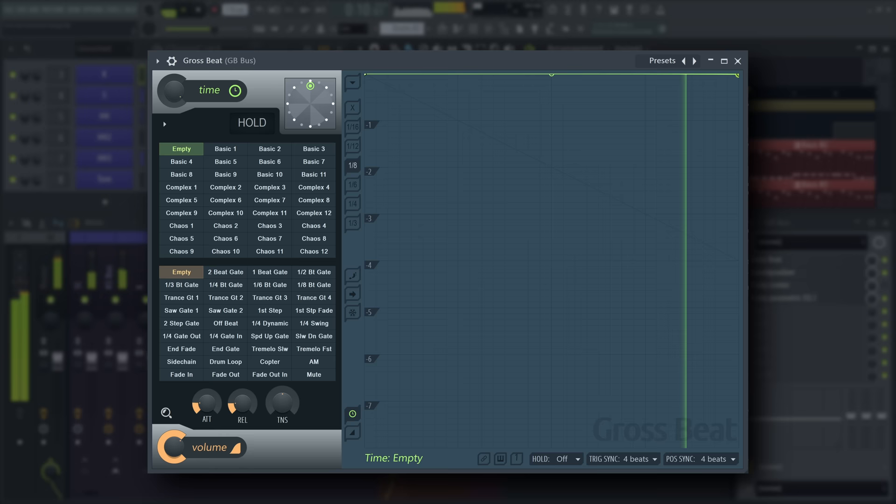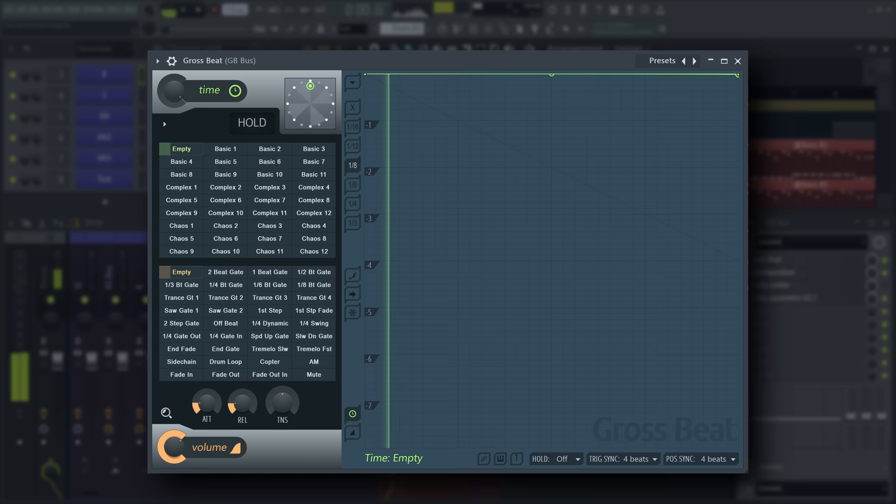And that's all you really need to know about GrossSpeed to get started using it in your own productions. Don't forget to check out the video information for helpful links to the user manual and the demo projects used in this tutorial. Happy music making!